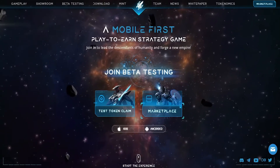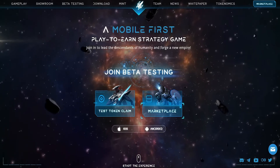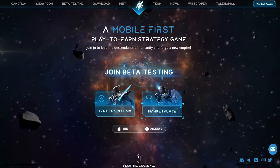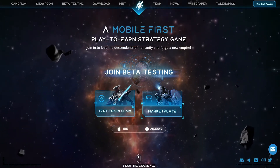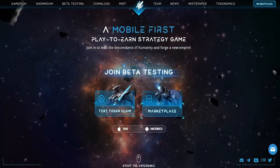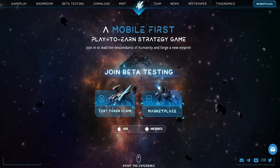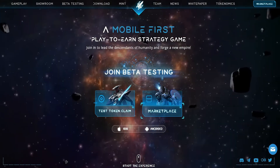Welcome to the Galaxy Blitz Game Registration Tutorial. Follow along with these steps to start your journey. To get started, go to the official Galaxy Blitz page, galaxyblitz.com.